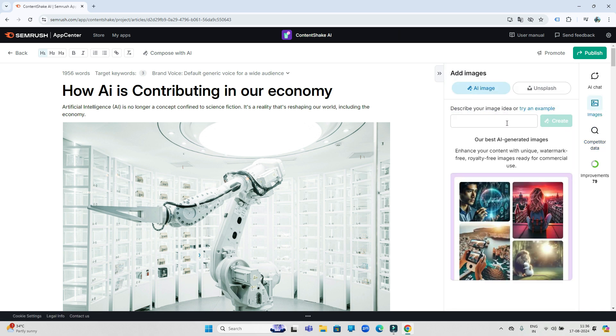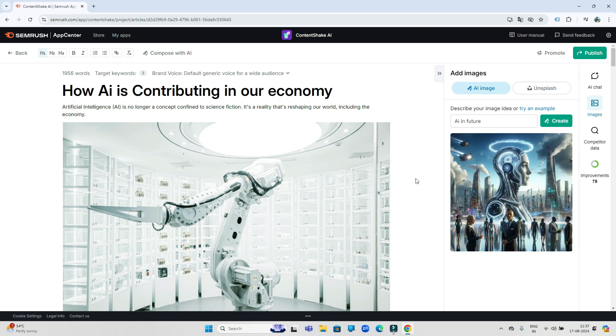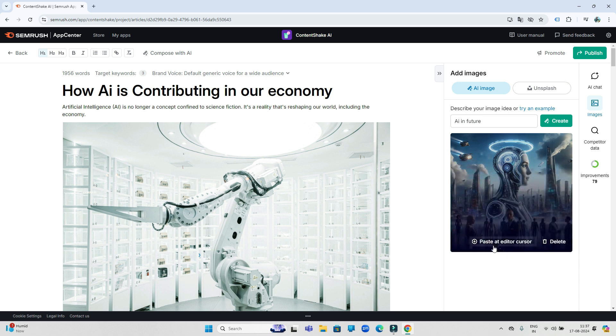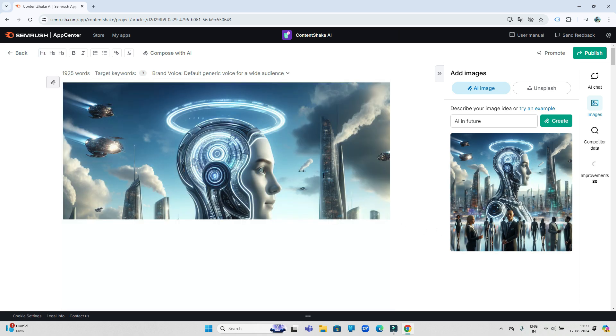For example, I type 'AI in future' here. So see how accurate and high quality images it has given me for my article. So to add it to your article, click on this option and this image will be added to your article like this.